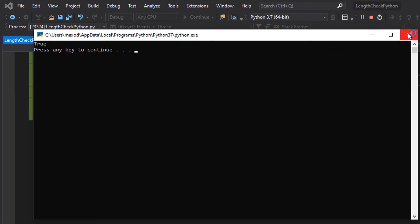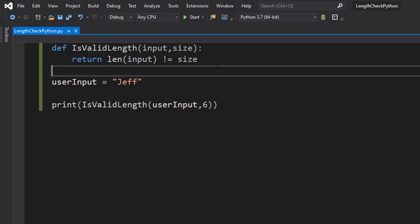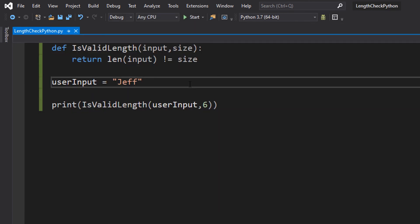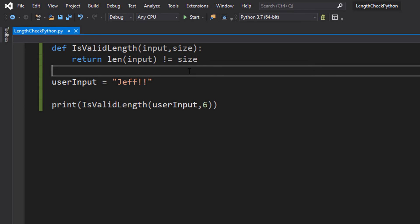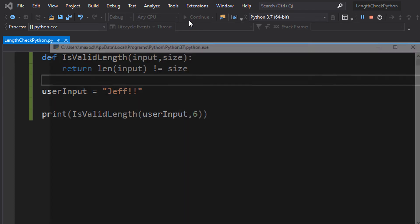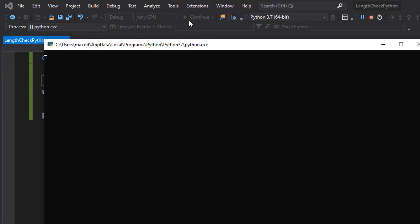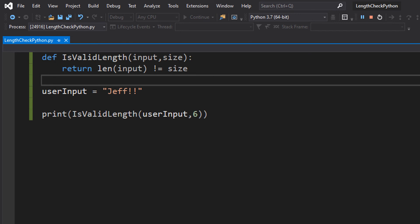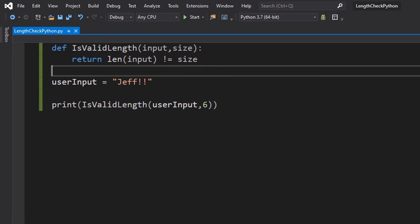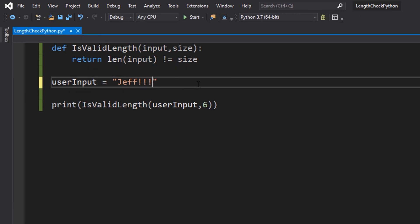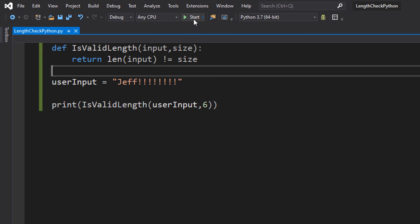As you can see, it prints a true because 4 is not equal to 6. Let's do a couple more exclamation marks. It's false because 6 is equal to 6 and we want to make sure the input is not 6 characters long. Let's do a few more exclamation marks.